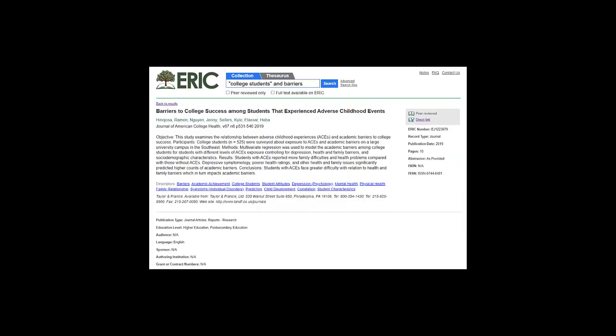Another note about ERIC: if you find a source that's on a topic that you're interested in, look at the descriptors. These are keywords and phrases that the authors of the article and the organizers of ERIC have created in order to group articles of like kind and make them easily searchable.